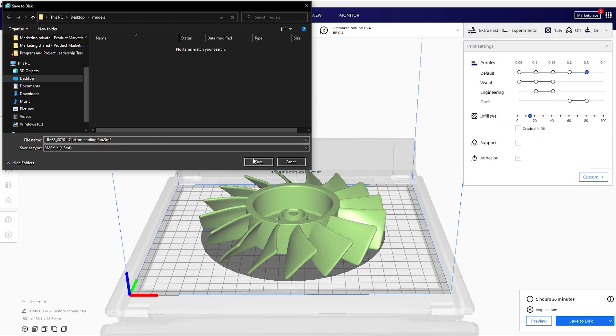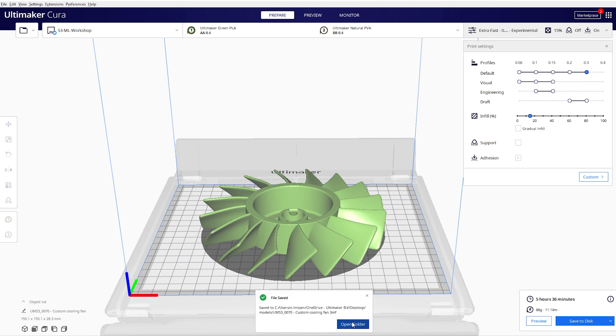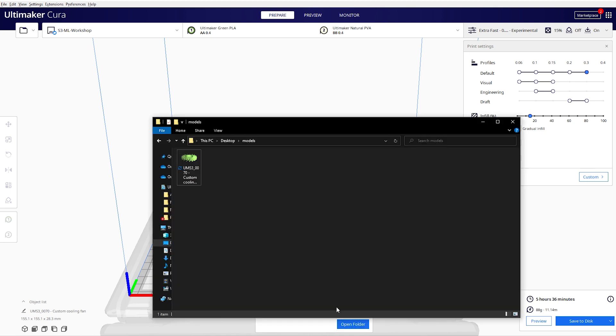As always, Cura 4.13 contains numerous small improvements and bug fixes, like thumbnails which are now automatically added when you export 3MF projects, and we fixed an issue with the pause and hide script.